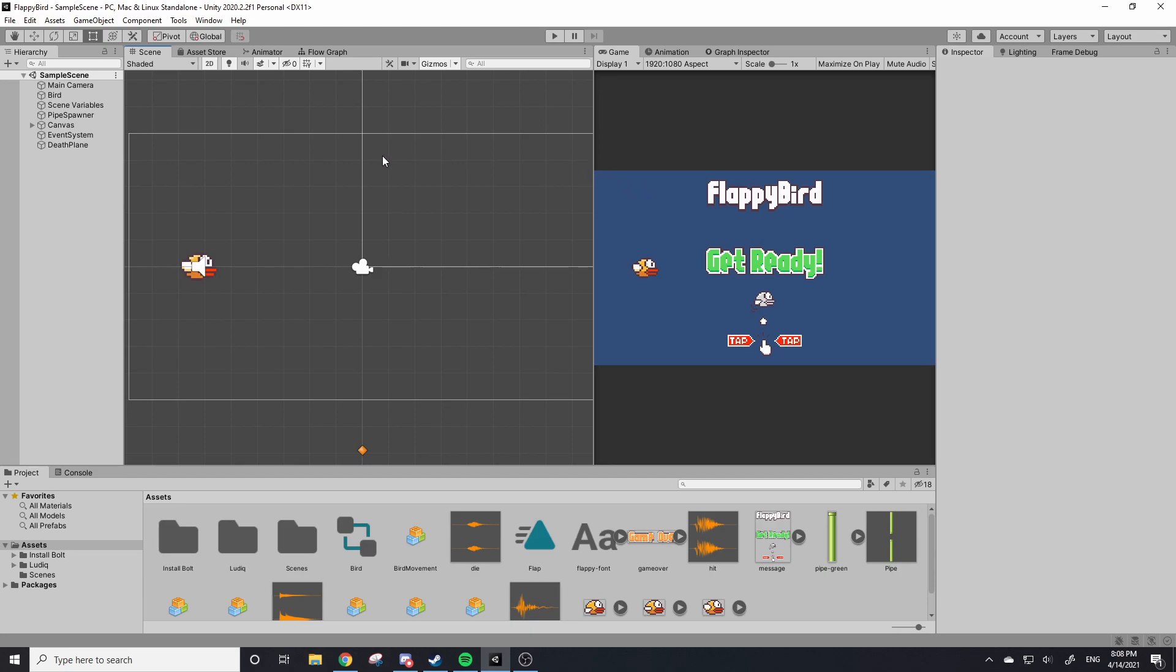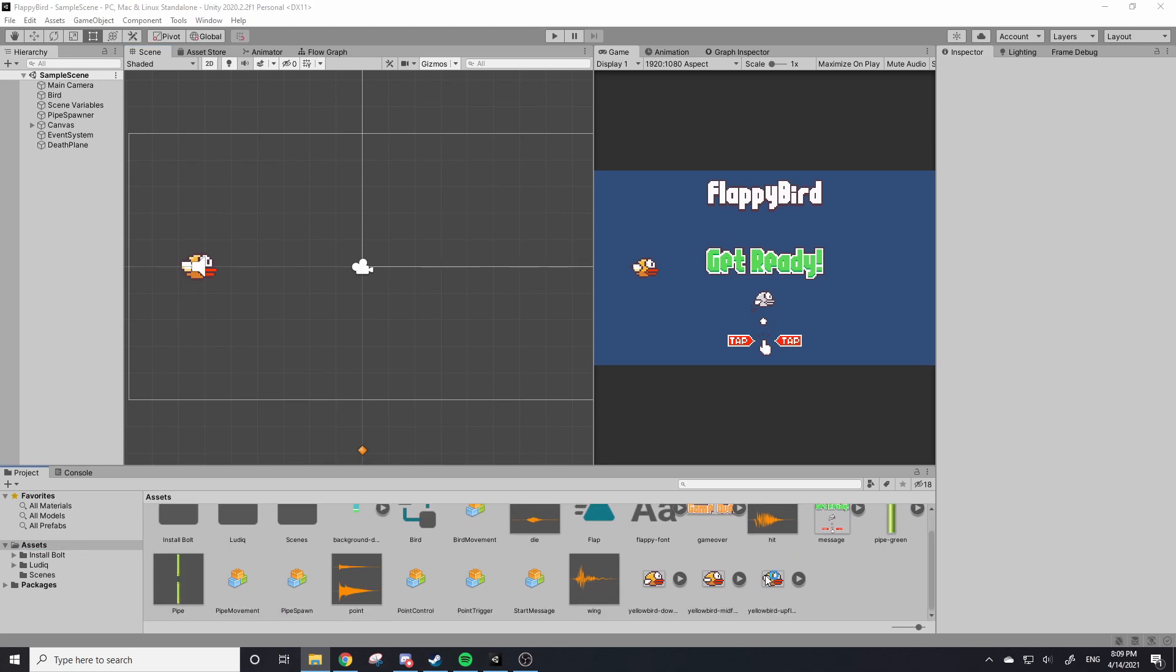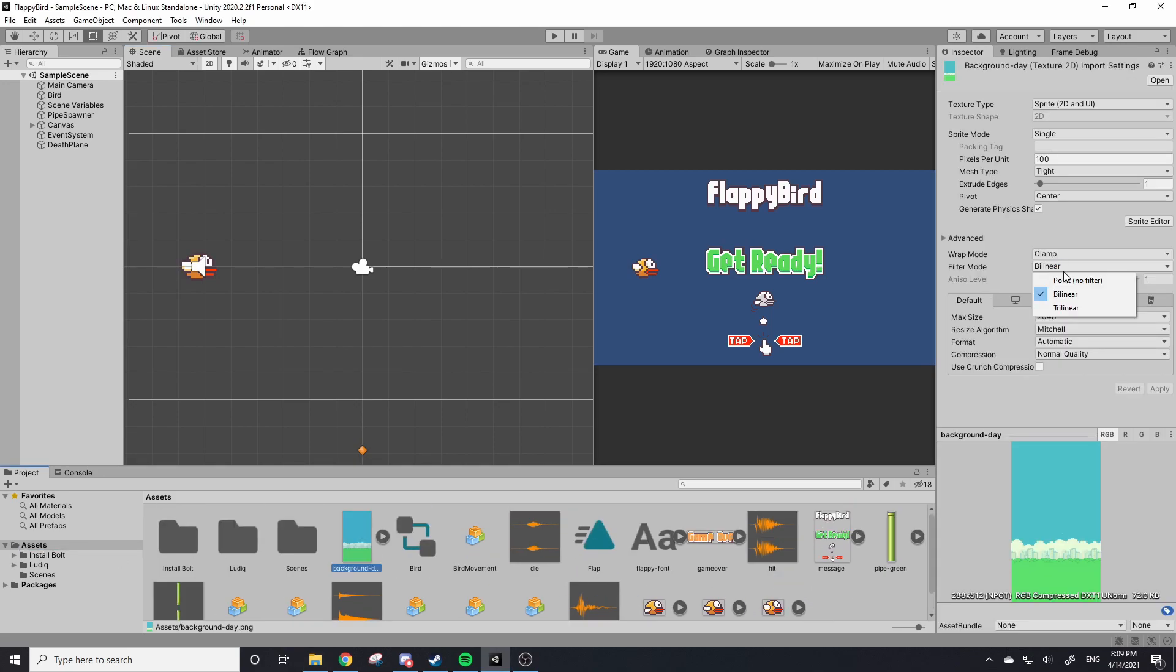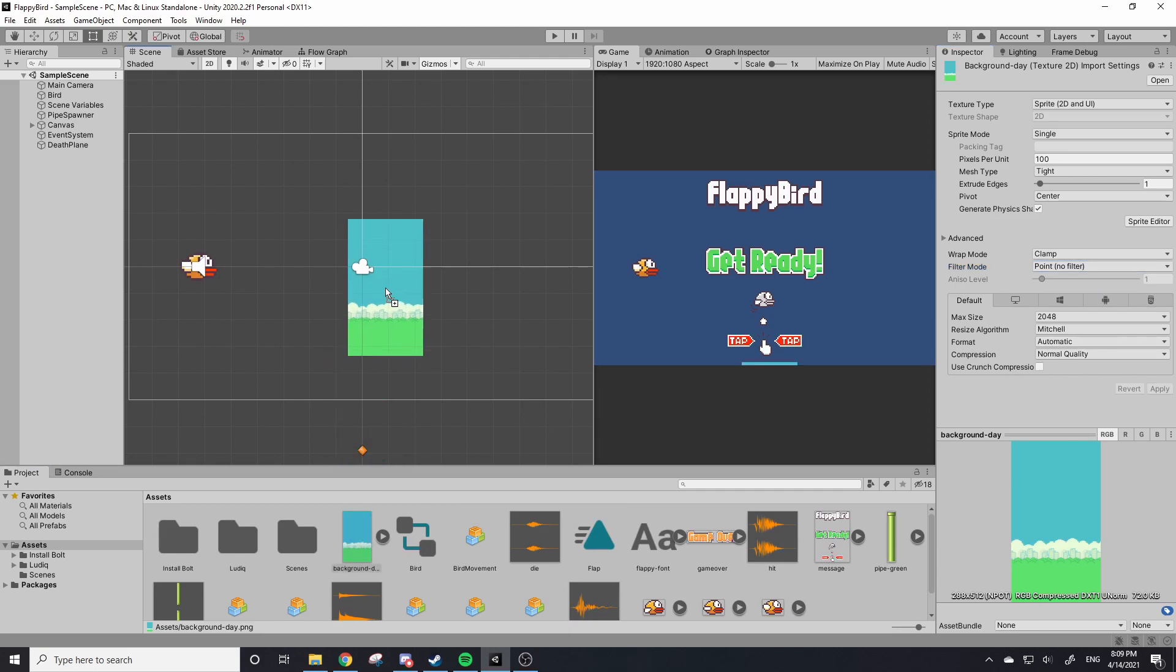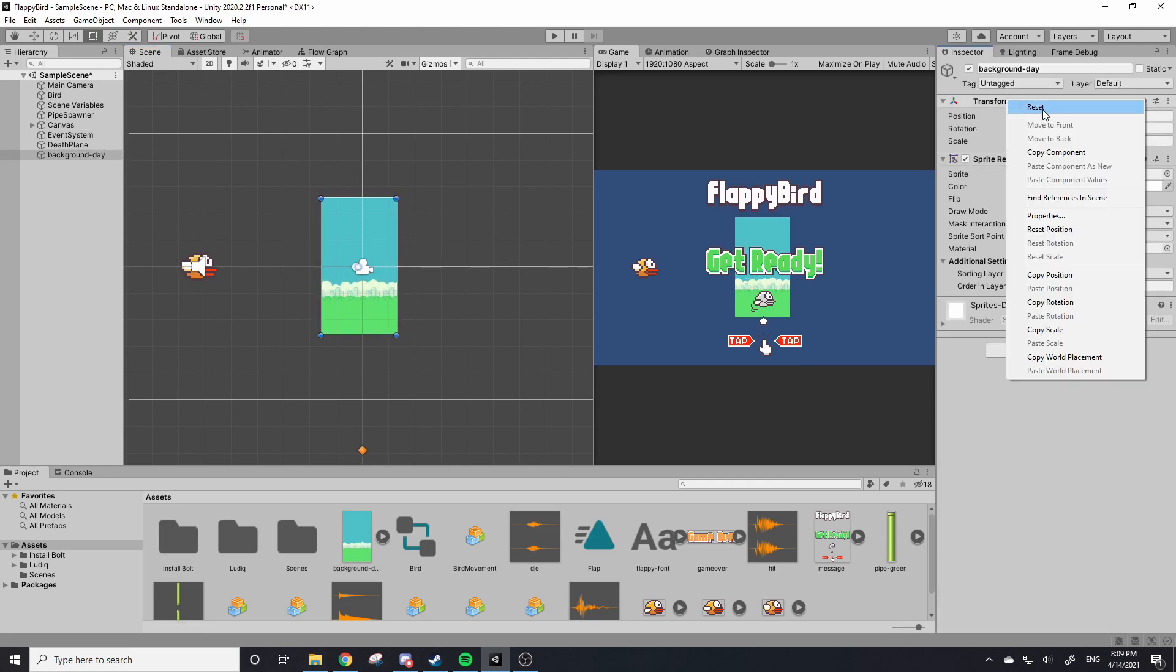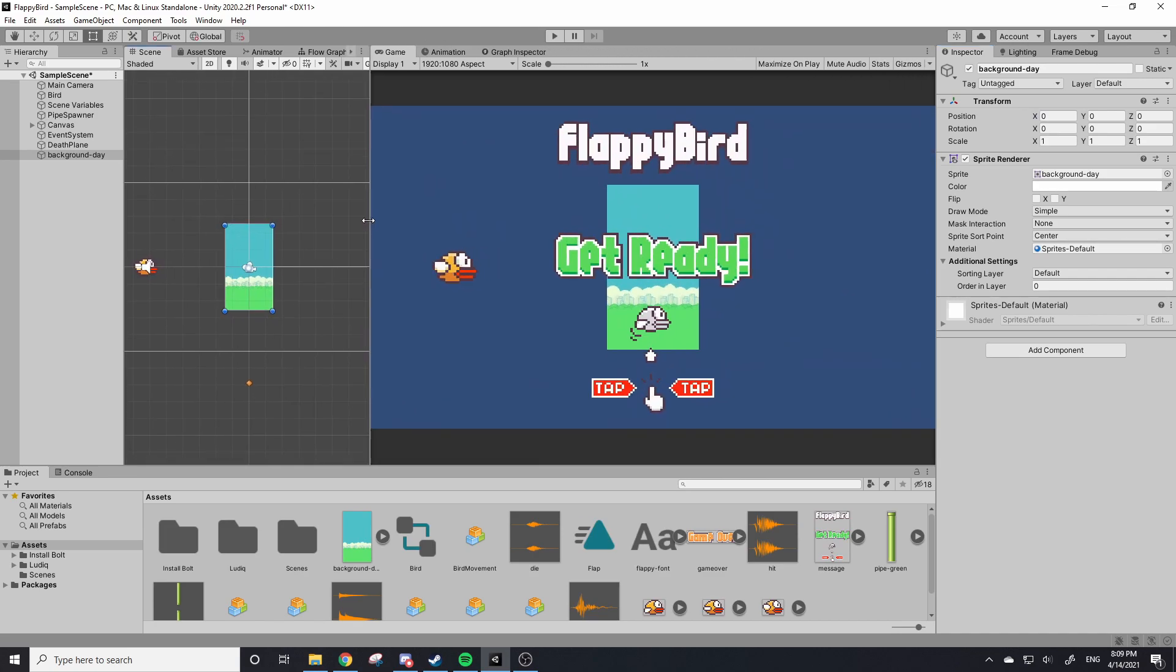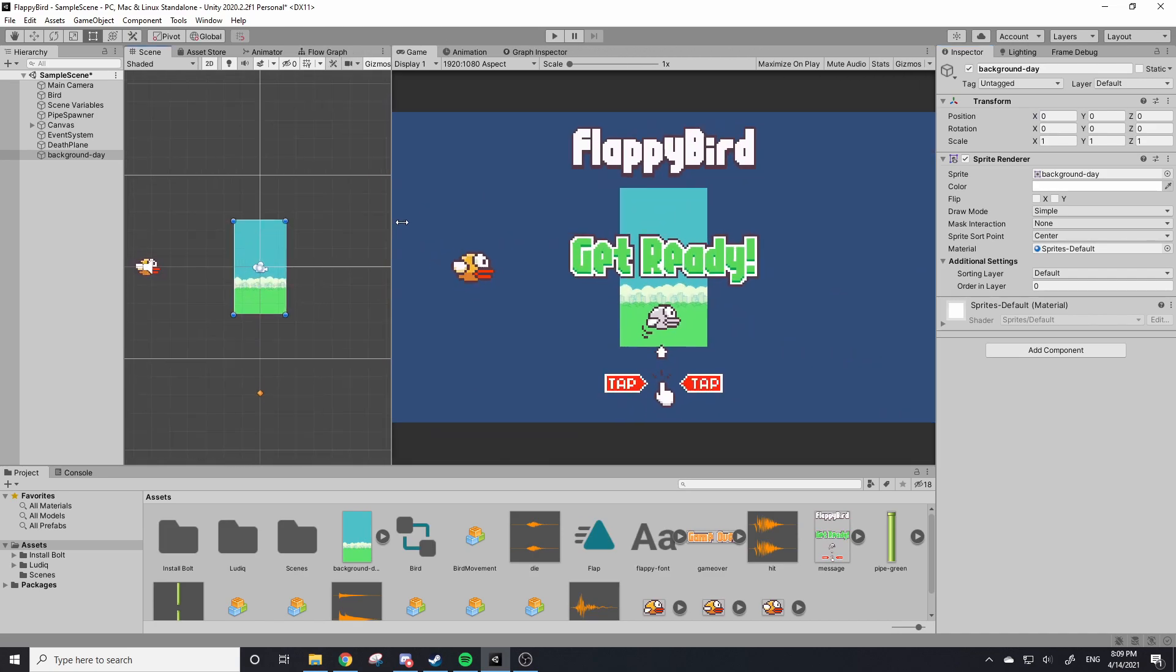There's no background, so we have to change that. In the Flappy Bird sprites there is a background—there's two backgrounds actually, there's one for day and night. I'm just going to drag in the day one for now because that's all we're going to need. Make sure the filter mode is at point and hit apply. Now there's a bit of an issue. We can actually drag our image right into the back here, but there's a bit of an issue with it.